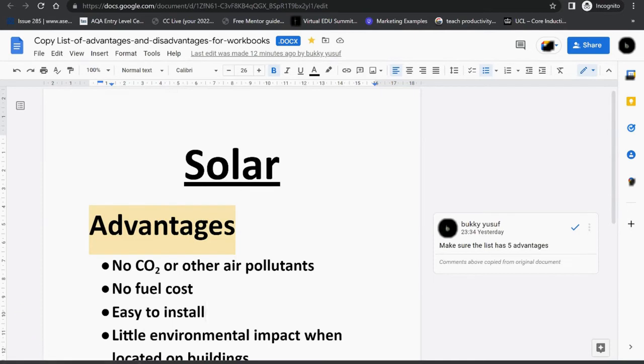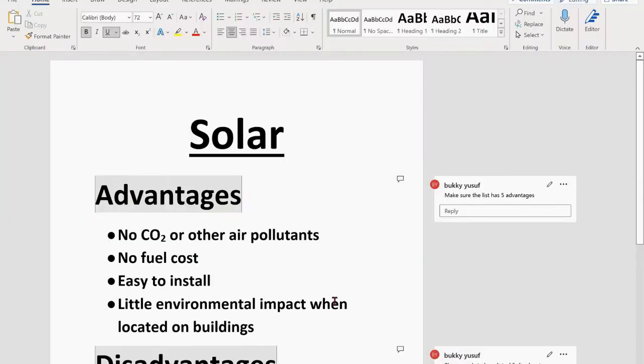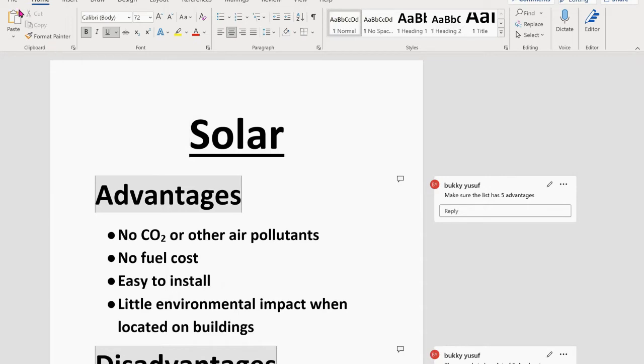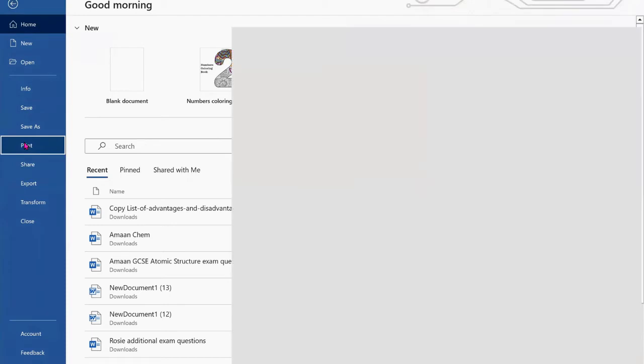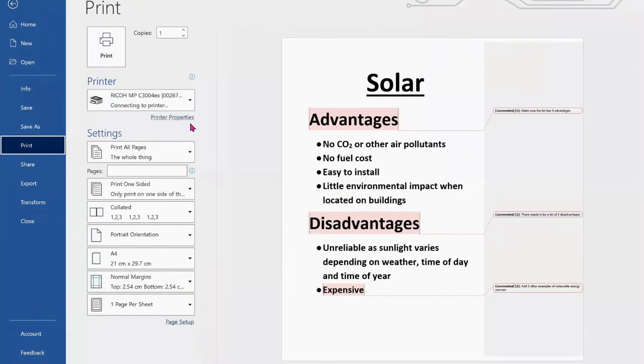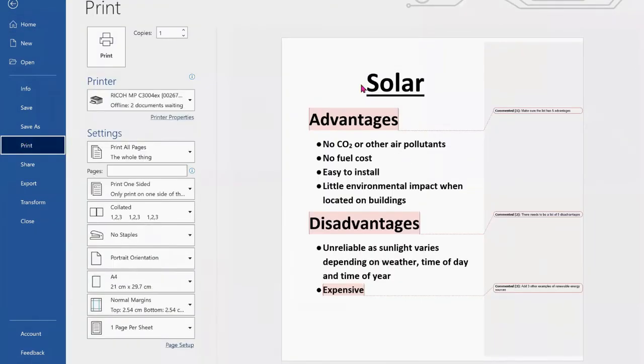Double-click on that. You can see on the screen the comments on the right-hand side are visible. In order to print the document with the comments included, go to File and scroll down to Print. Now you can see on the preview that the comments are visible.